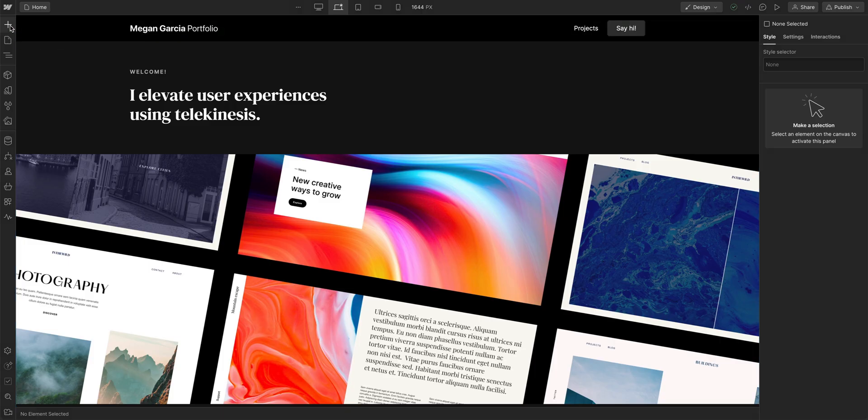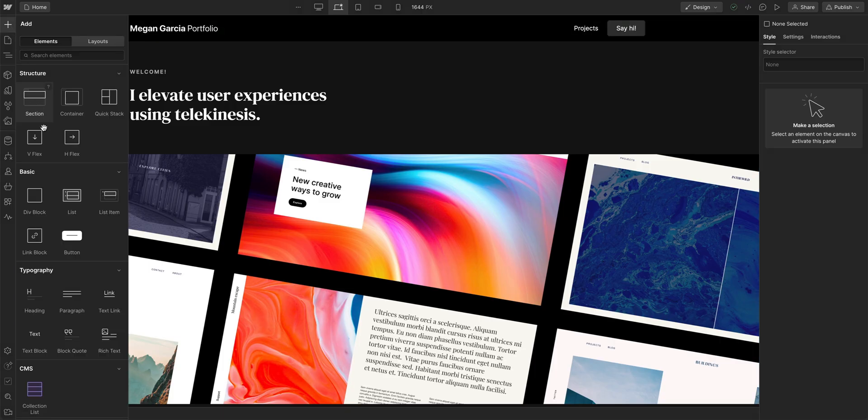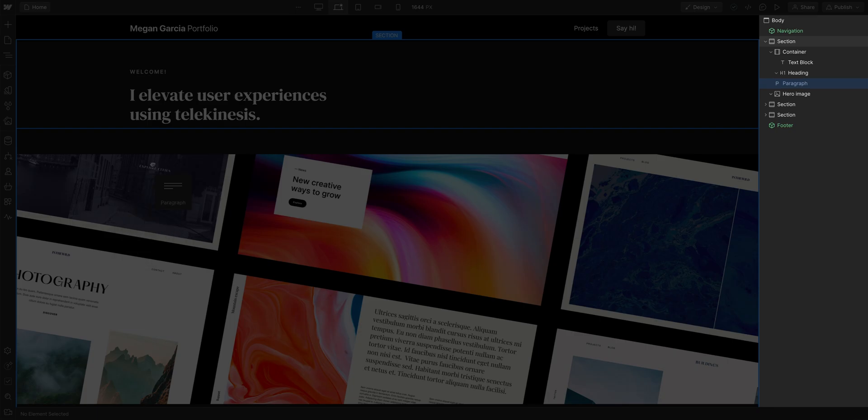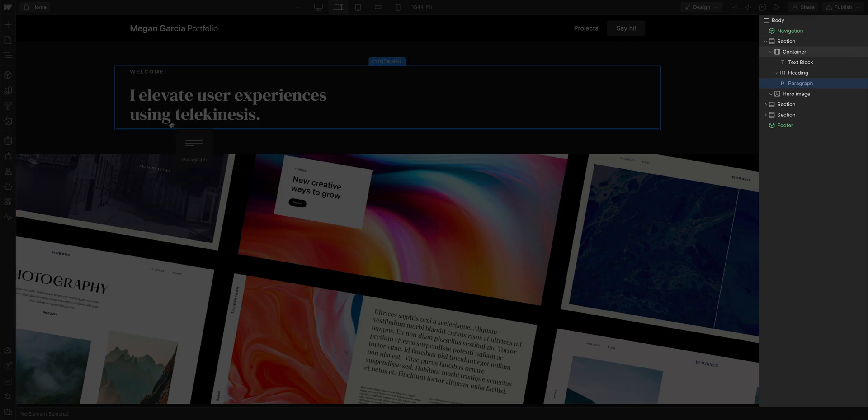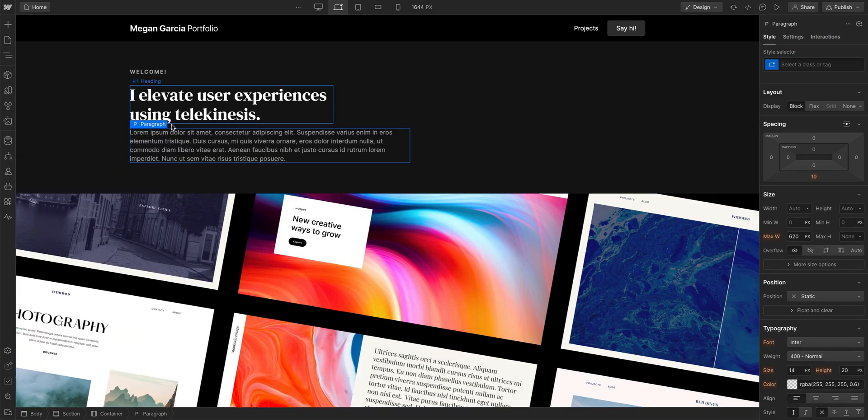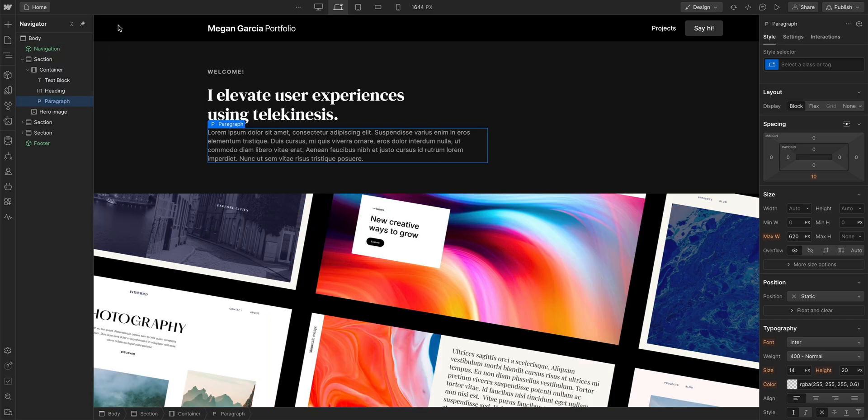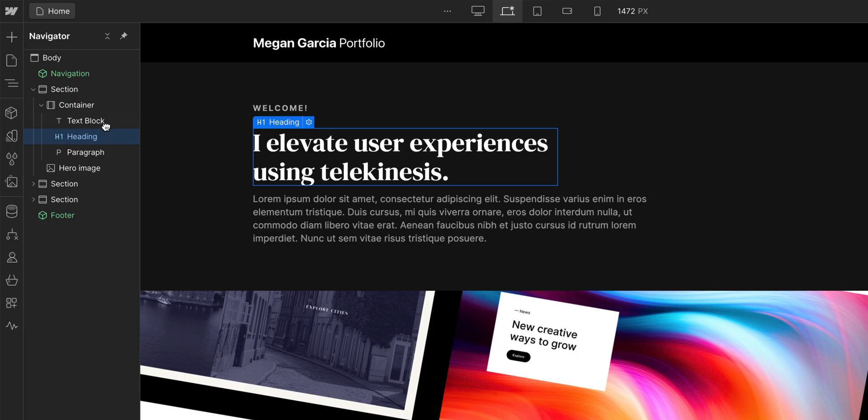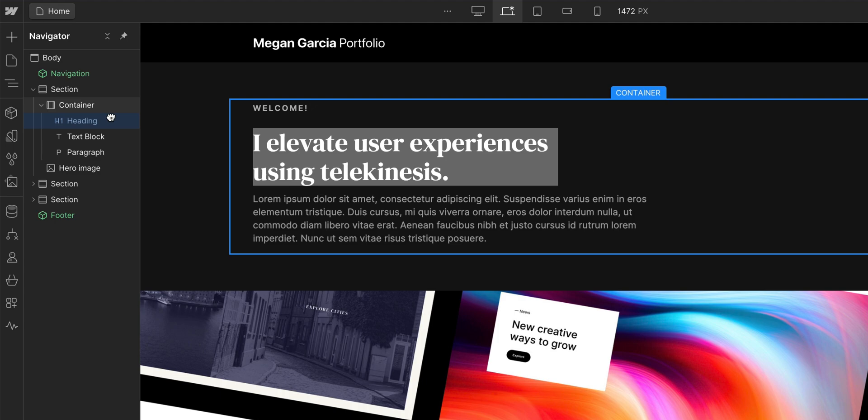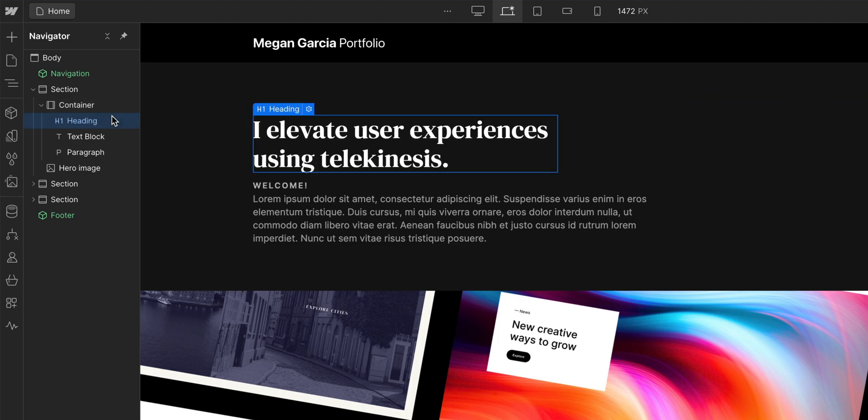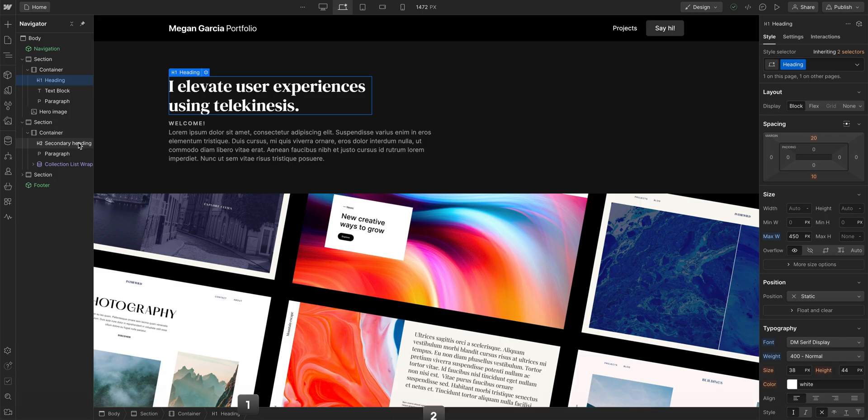First things first, you can see the Navigator when you add new elements and move elements around. But you can also access the Navigator from the left sidebar, and you can even pin it so you can always view your content structure while you build and design your site.